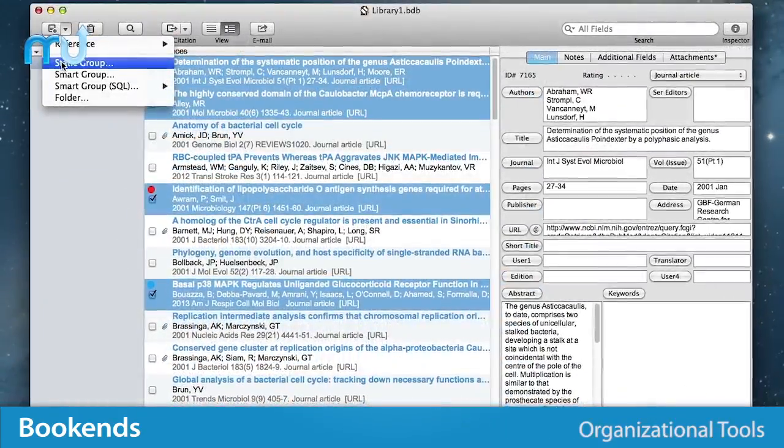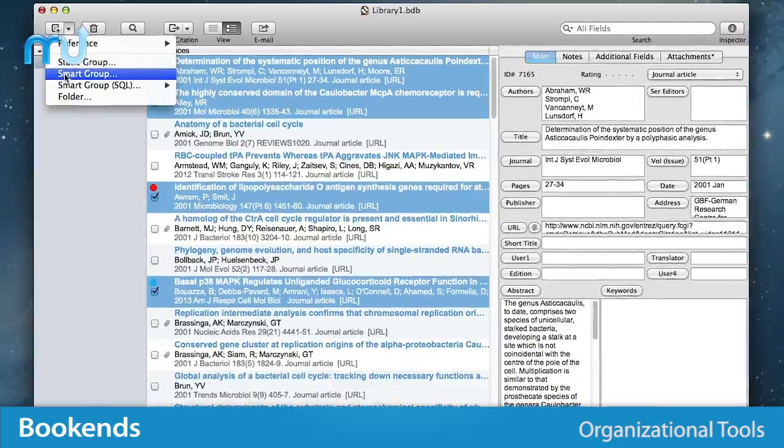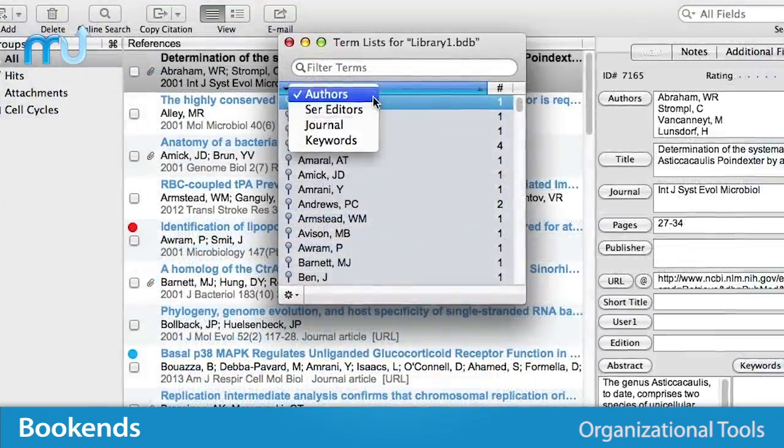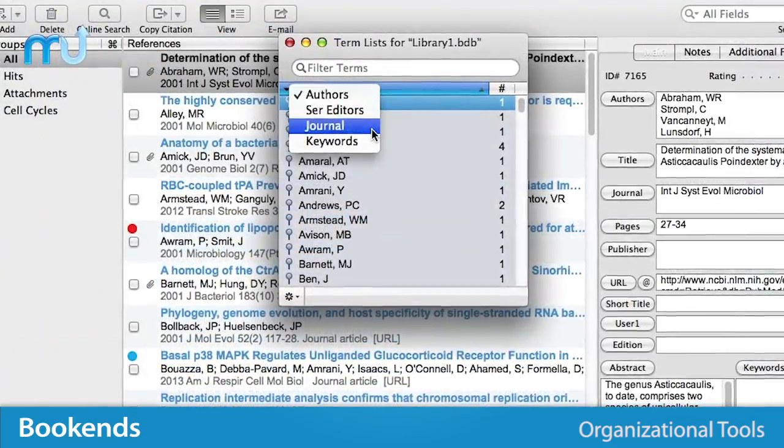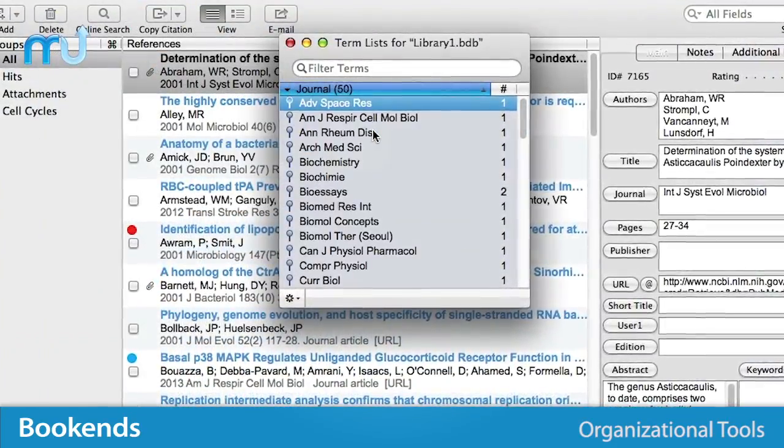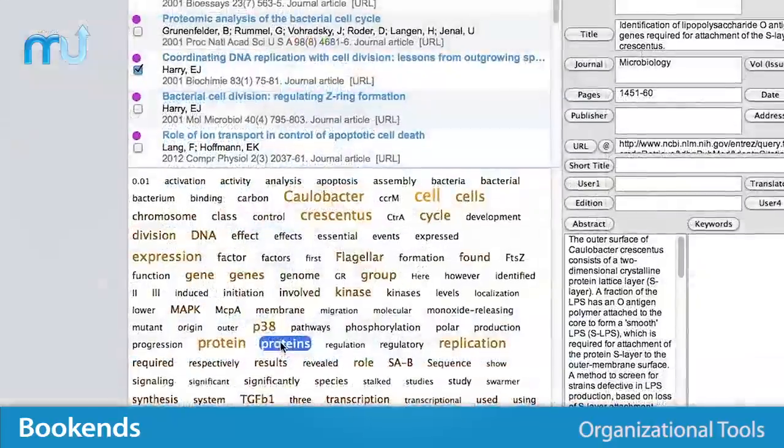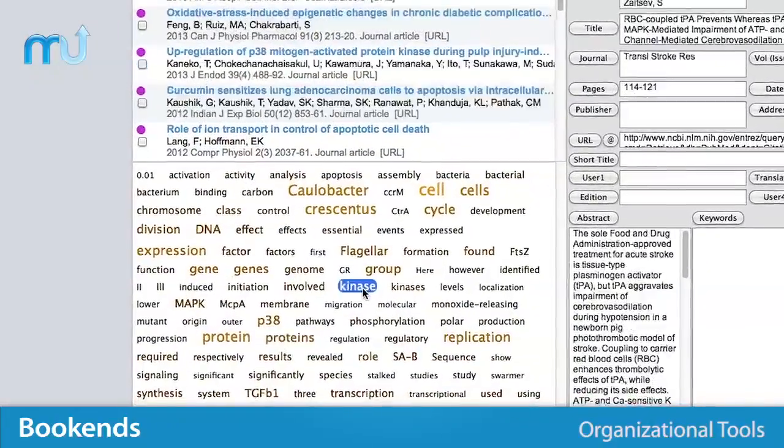Organize your research documents using groups and smart folders, as well as making documents easy to search for via term lists, tag clouds, notes, and more.